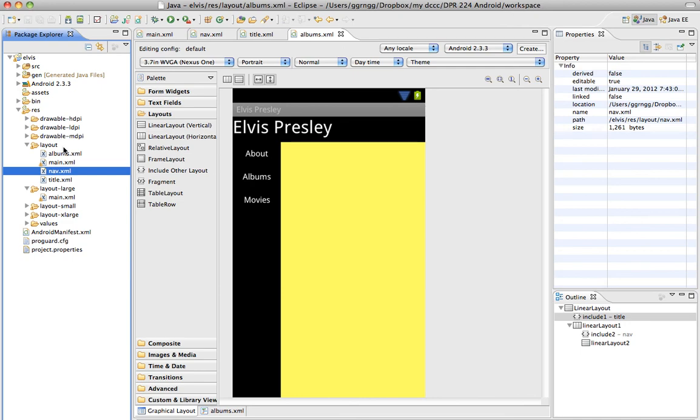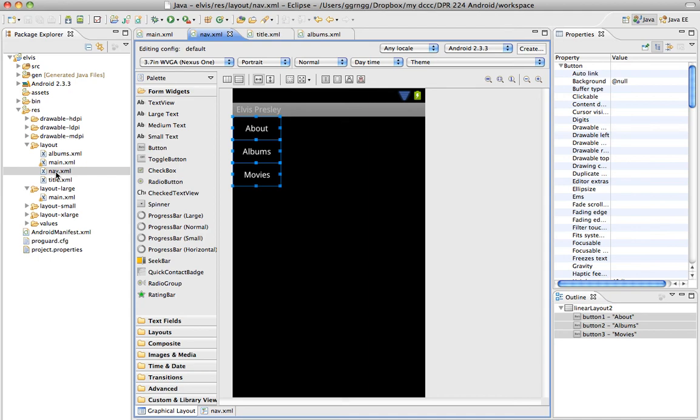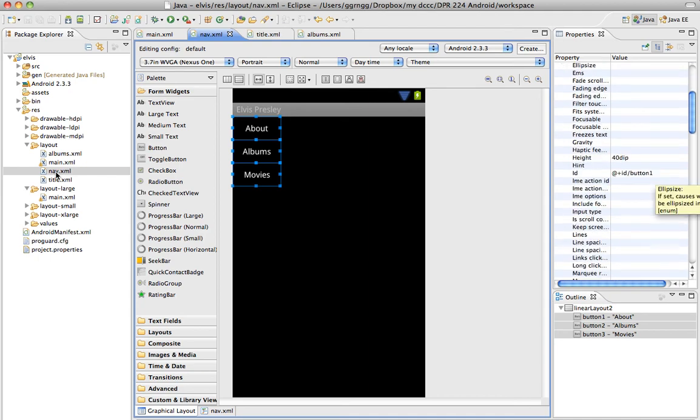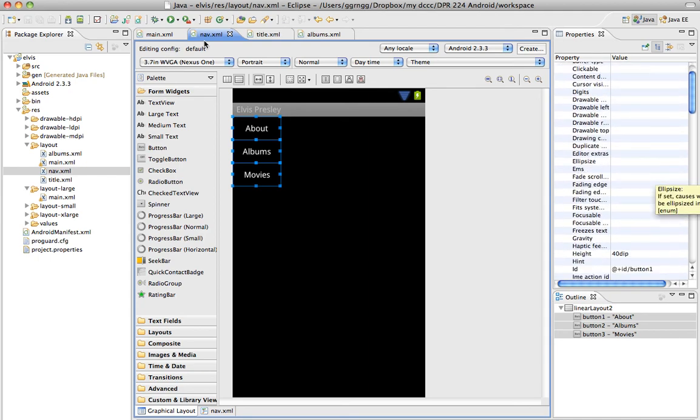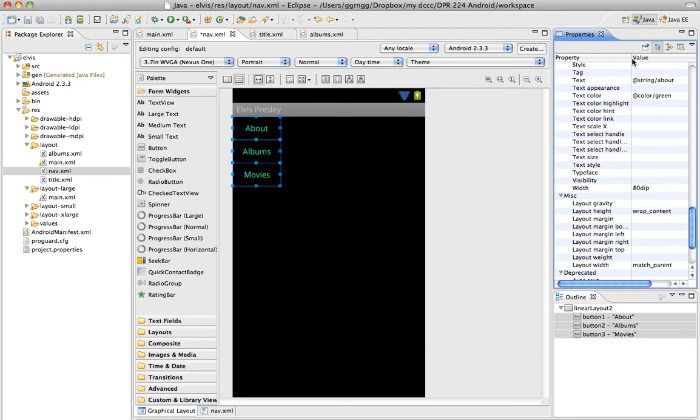So if I go into my nav.xml and say I decided that I wanted a different font color, just to make it easy, we'll just make it green.